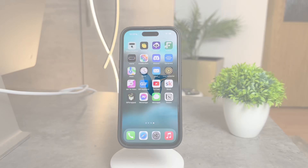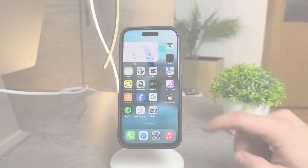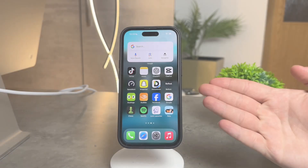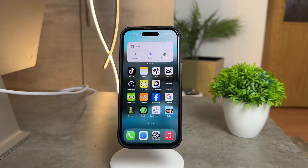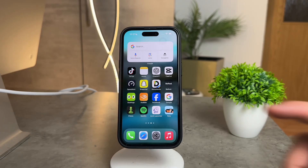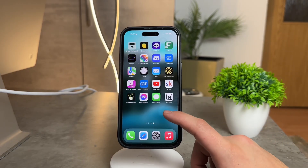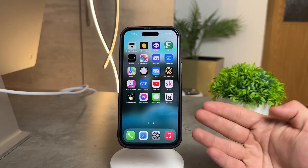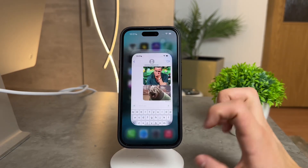Hey there, Foxtech community. Today, let's dive into a handy feature on your iPhone that allows you to seamlessly send GIFs right from your keyboard. Now, I know we all love those animated expressions, so if you want to spice up your messages with GIFs, stay tuned.